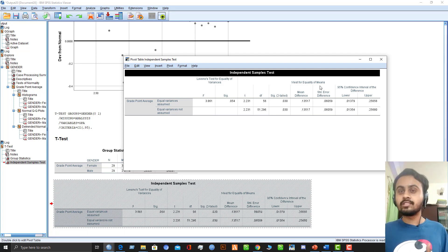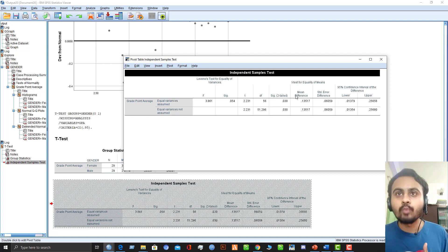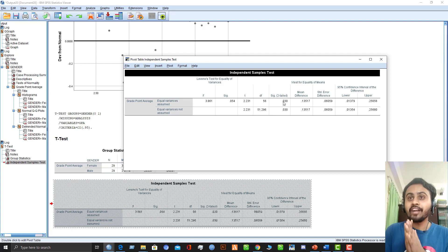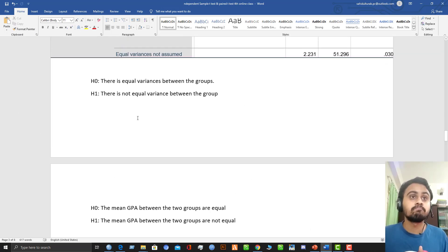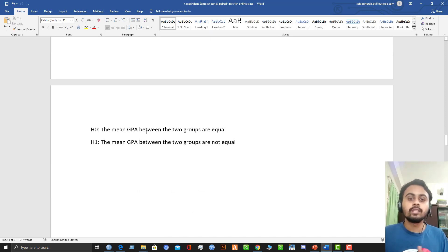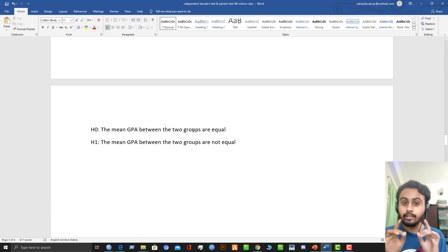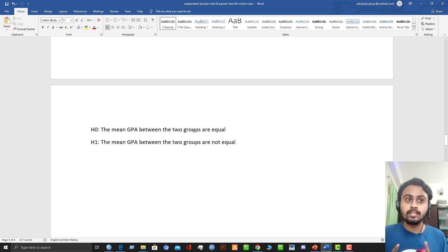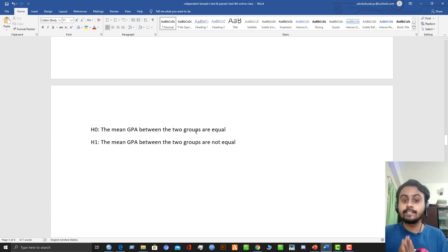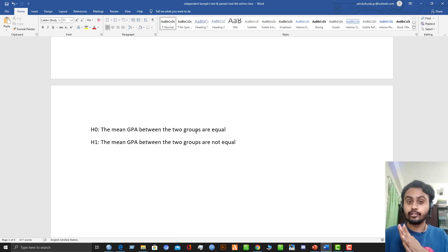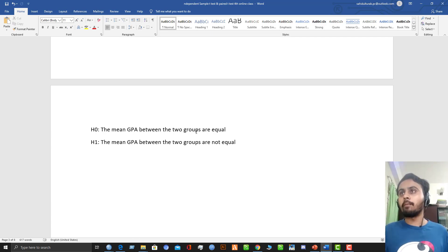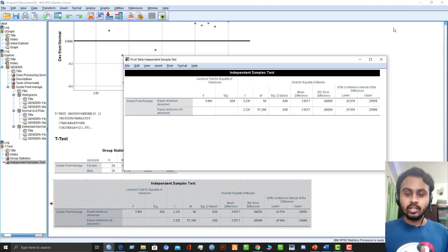Since Levene's test is satisfied, we proceed with the equal variances assumed row. The p-value for the test of equality of means is 0.03, which is less than 0.05. So the null hypothesis — that the mean grade point average between the two groups is equal — is rejected. We accept the alternative hypothesis: the mean GPA for males and females are not equal. There is a statistically significant difference between the two groups in terms of grade point average. That concludes the independent sample t-test.